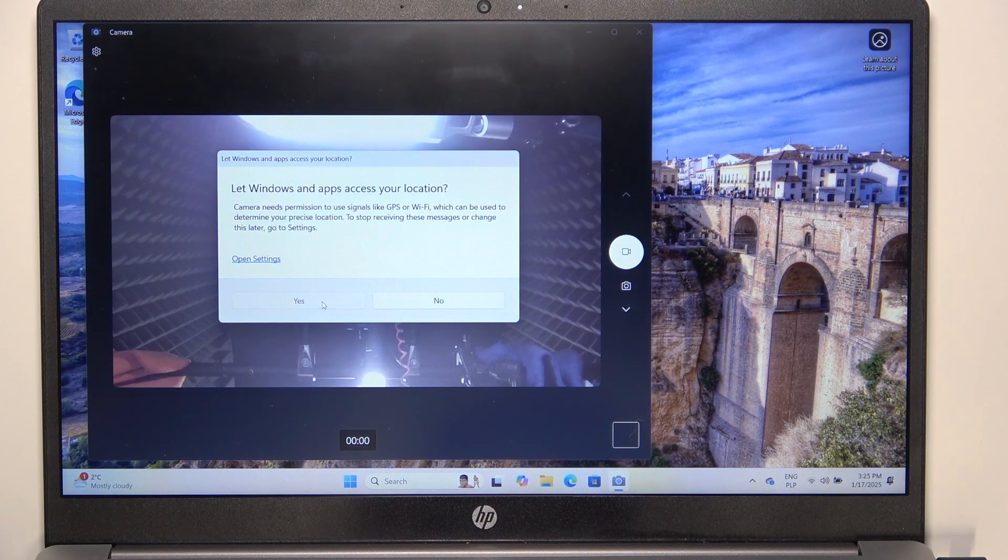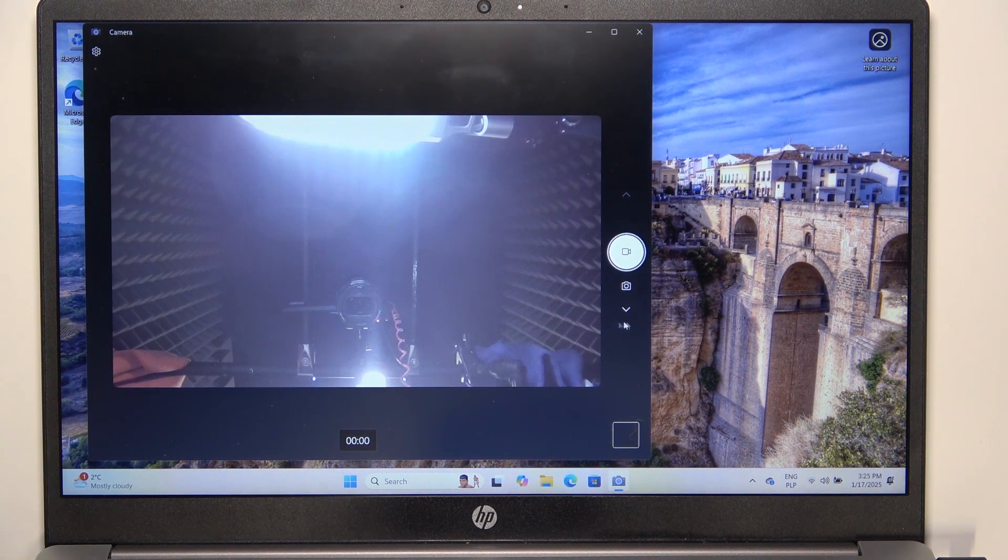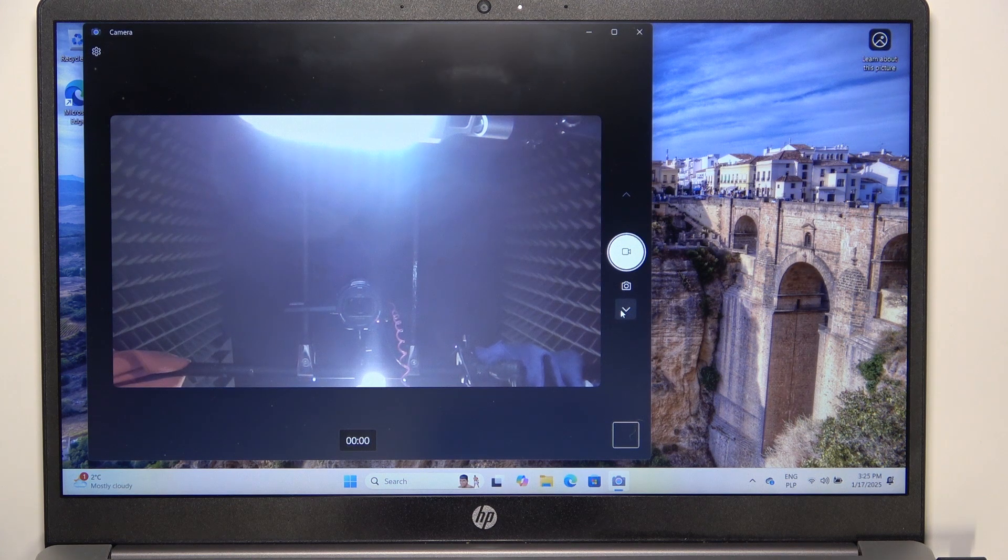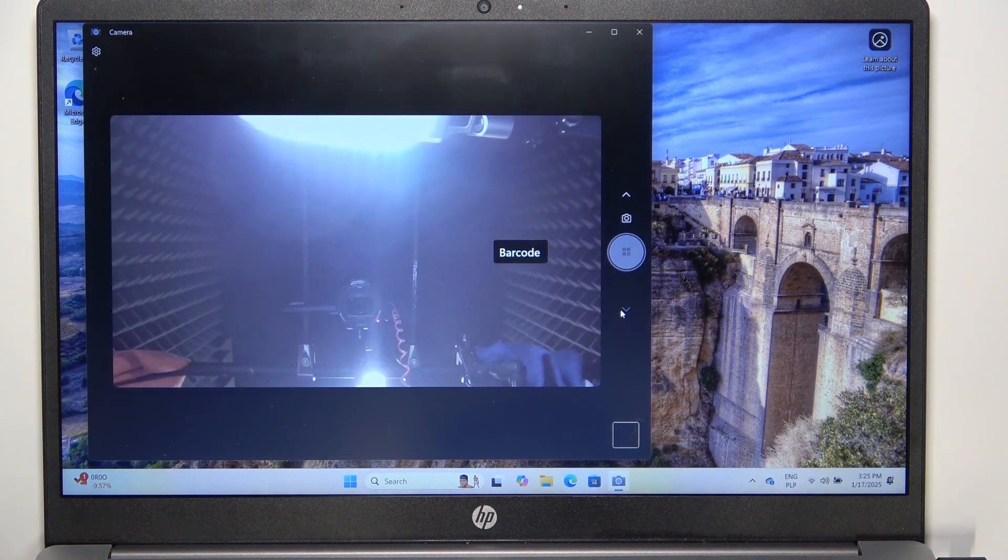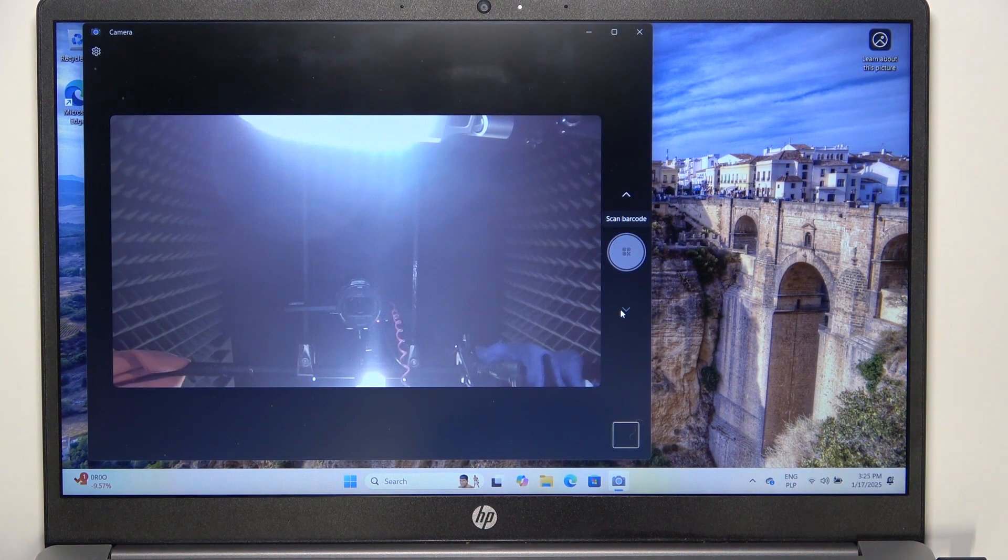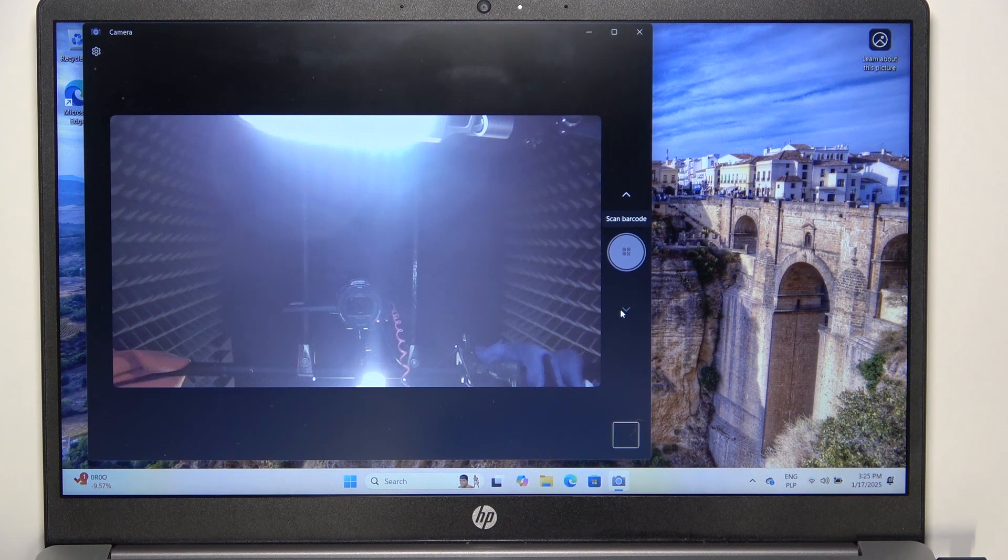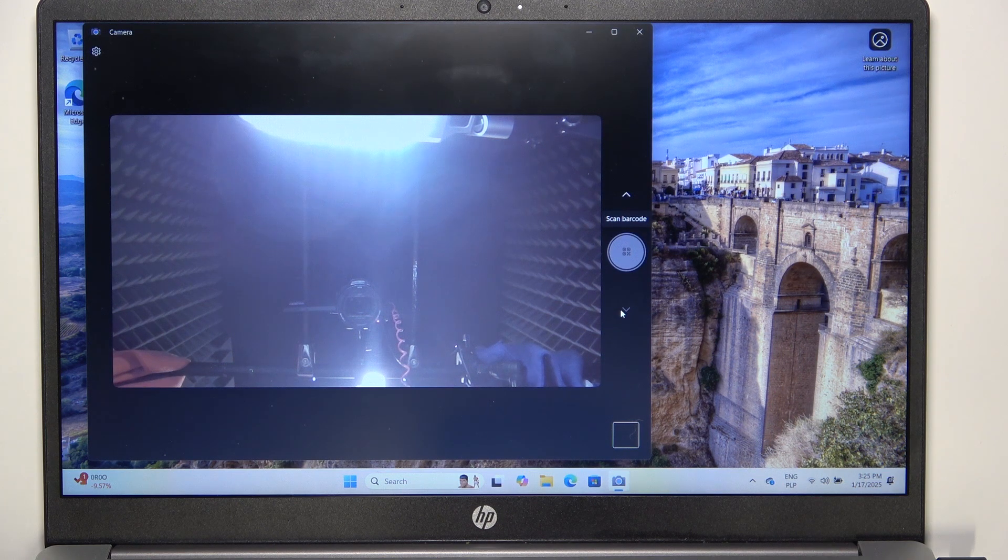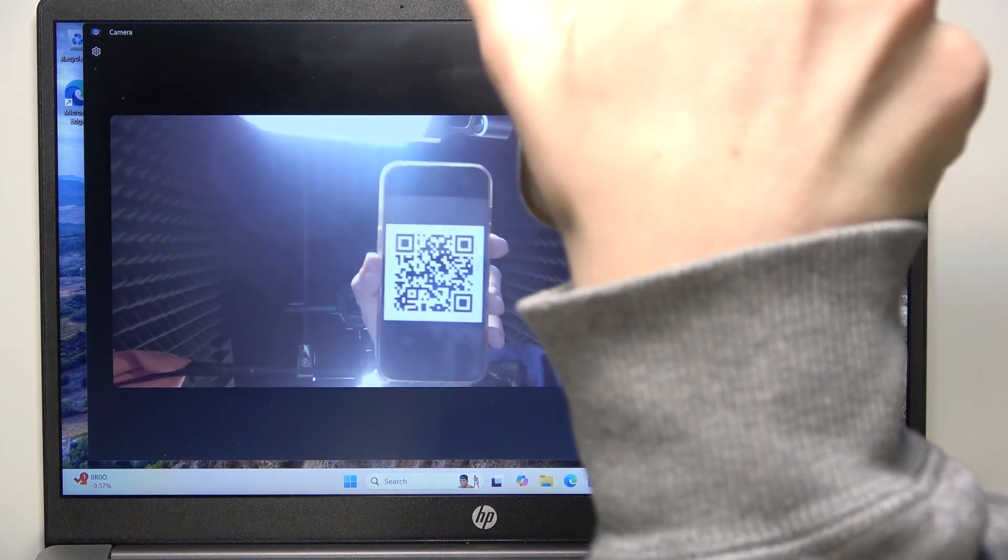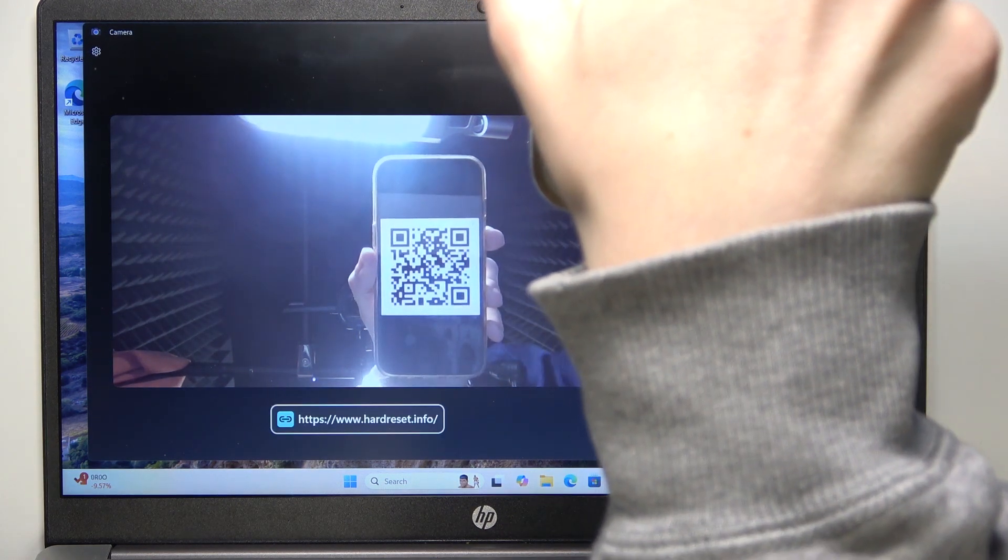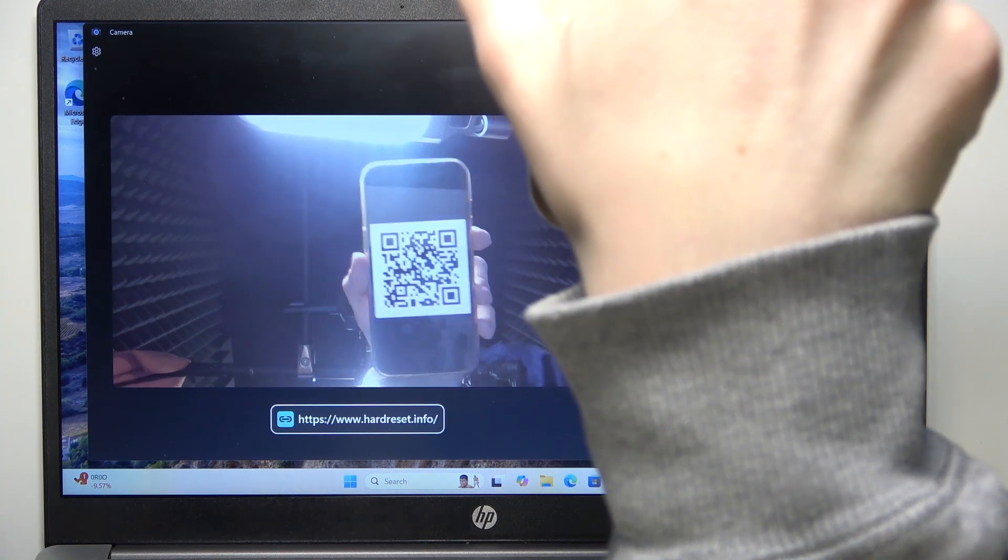the front-facing camera. Now to scan a QR code, click on this arrow to switch to barcode mode. Put the QR code in front of your camera, and you can see it scans it here.